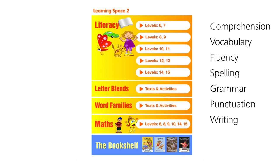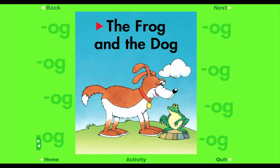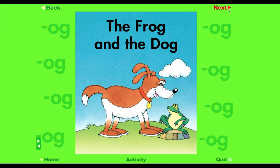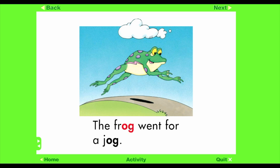The Letterblends and Word Families books offer students opportunities to explore and develop awareness of the onsets and rhymes that make up these words. The title of this story is The Frog and the Dog. In this story you will hear words from the Og Word Family — there are two in the title. The frog went for a jog. See the words with 'og' in them. Frog is from the Og Word Family.